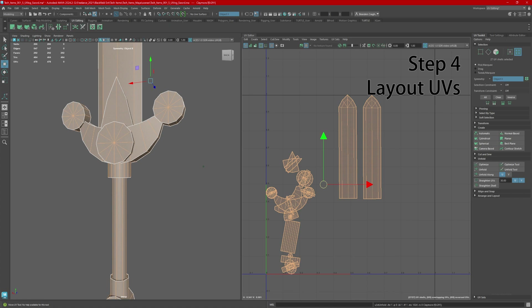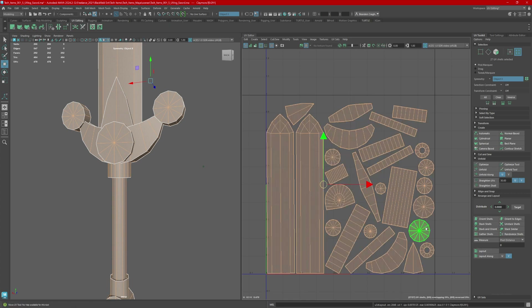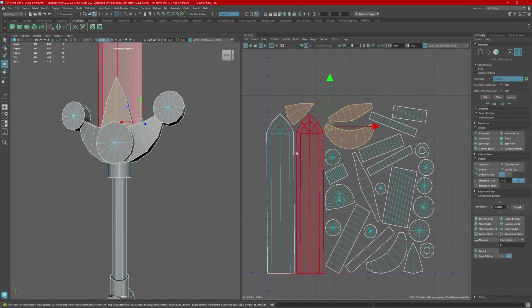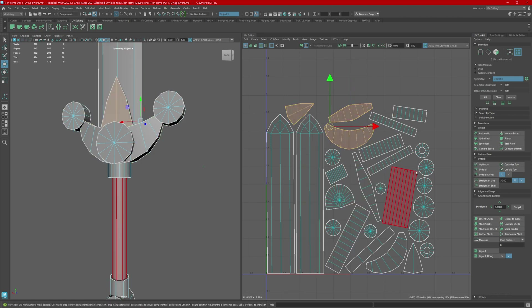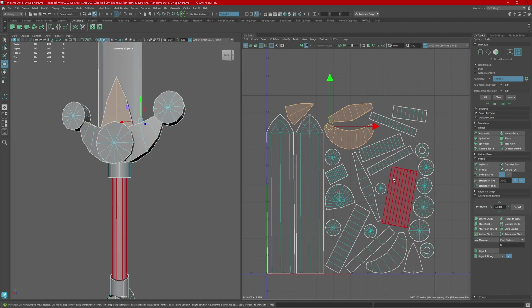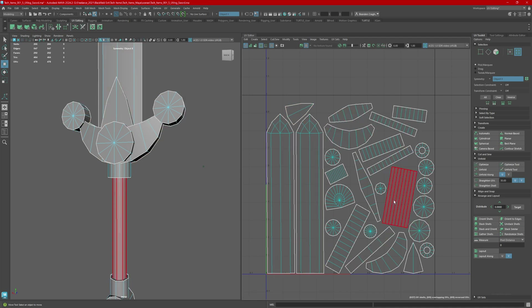This brings me to our fourth step: Layout. Under the Arrange and Layout tab, I can hit Layout. This does a few things for me — it not only spreads them out, but it also creates a consistent texel density. Texel density is the relative size of each of these UV shells to each other and to the model itself. Now the way these are laid out is not good — auto UV does not do a great job. This is not at all something usable; we are certainly not done.